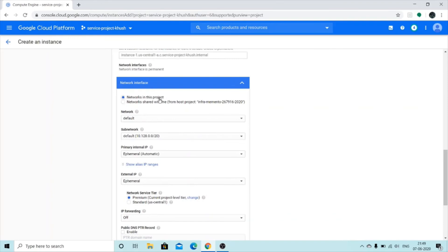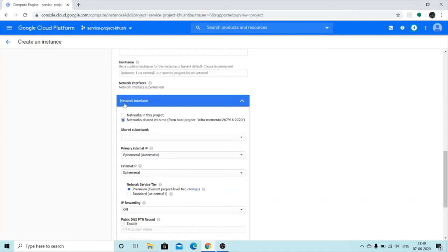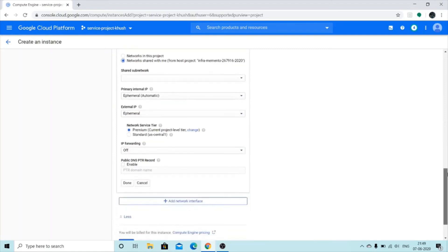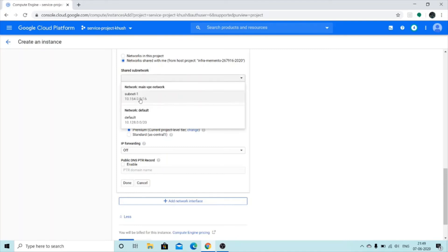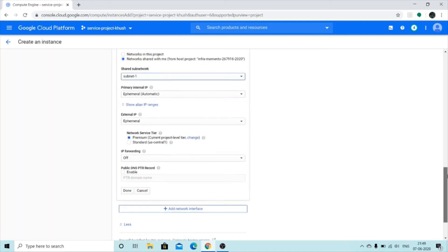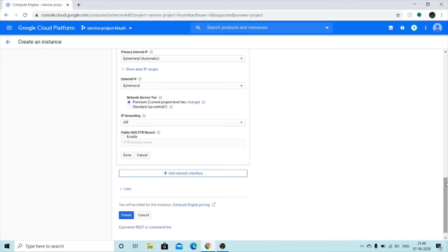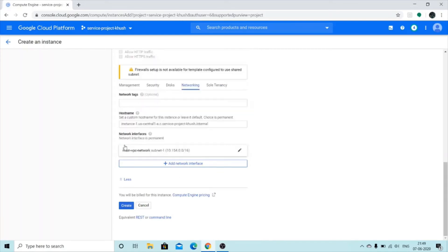Even though this is a different project, because we are using Shared VPC and attached this project to our host project, I should be able to see the VPC network created in the host project. Under Network Interfaces, I'll click the pencil icon. I can either use networks in this project, or I see an option 'Networks shared with me'. I'll select that option and I have an option of shared subnets — I can see 'subnet one' that I created in the host project. I'll select it, click Done, and then Create.